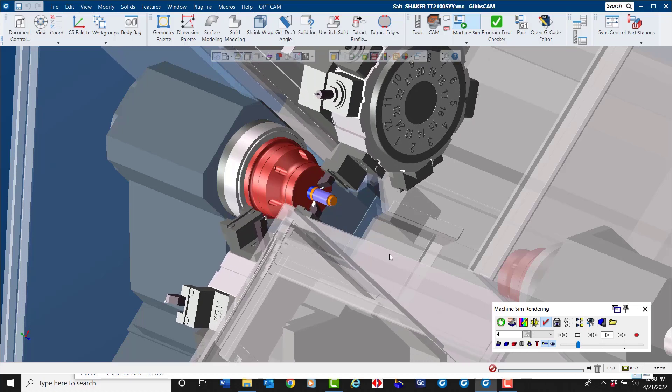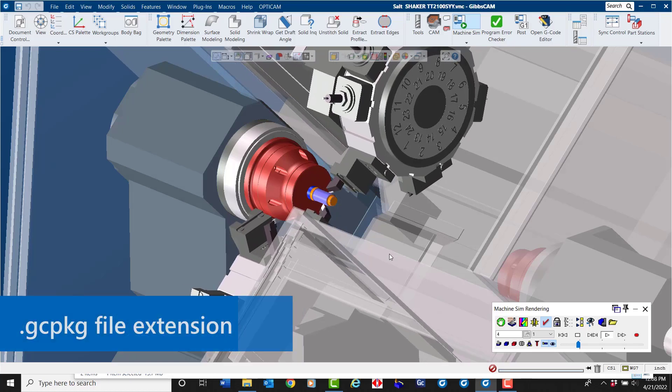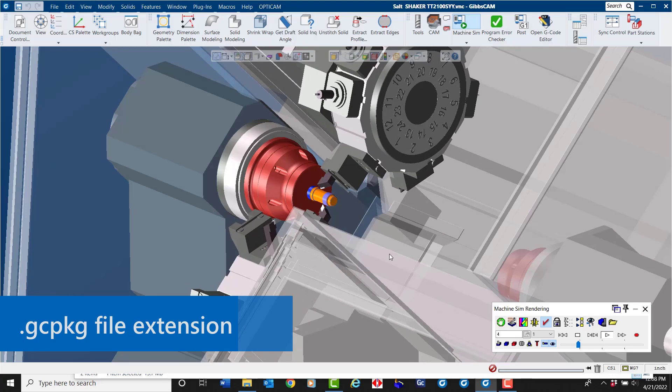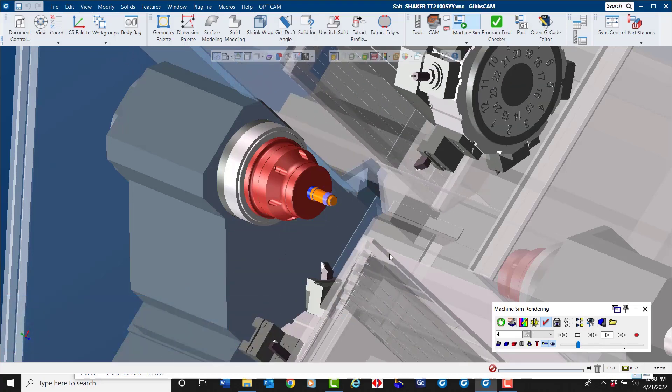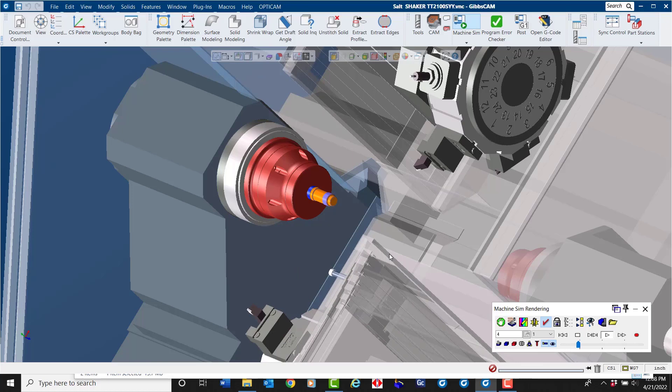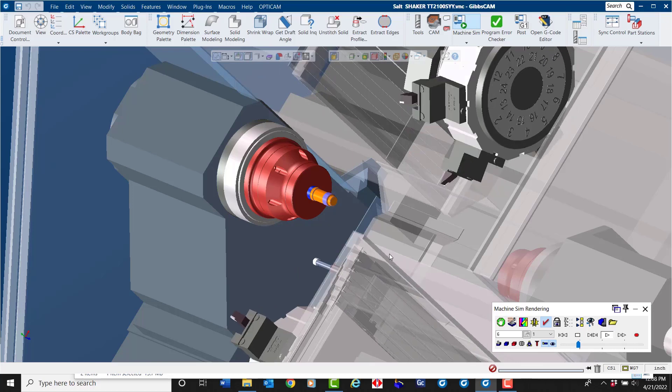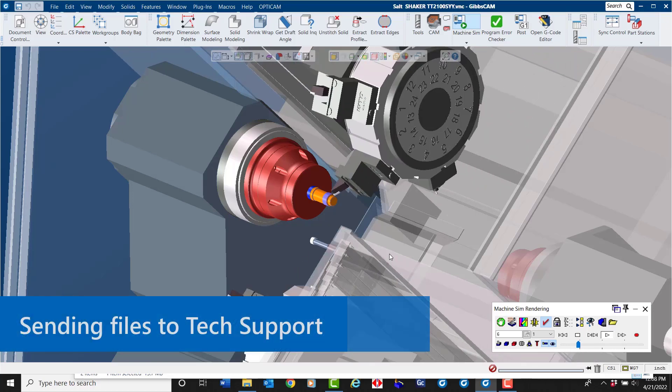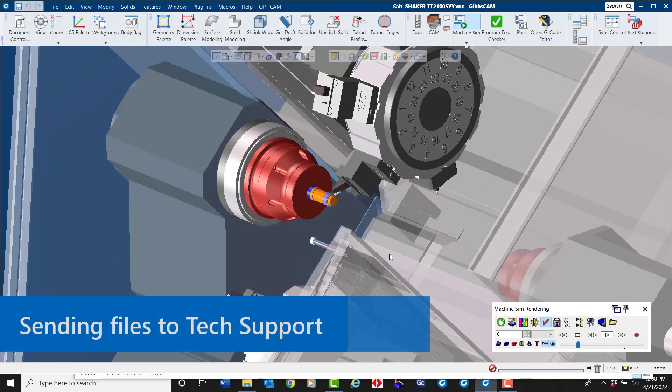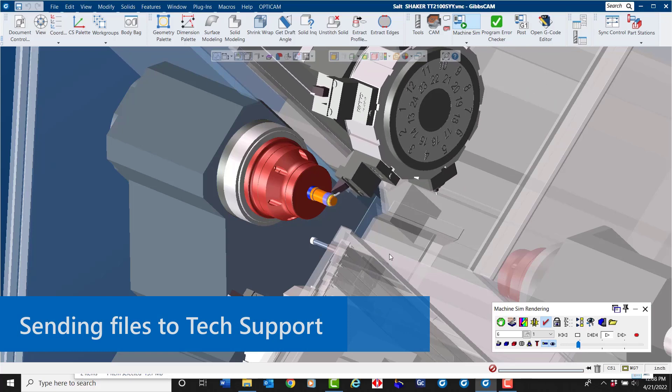This is extremely useful when sharing files. For example, when you send a Pack and Go to tech support, they can see exactly what the programmer sees, aiding in quicker response time.